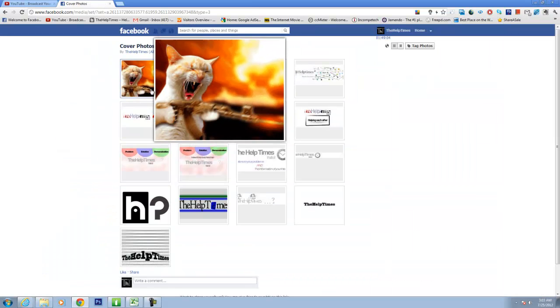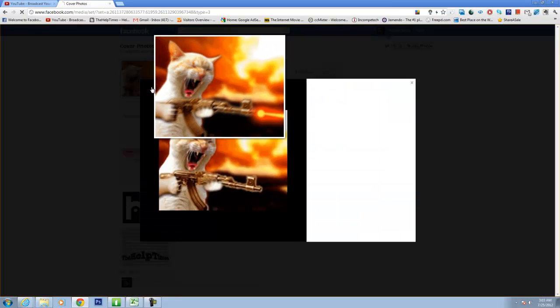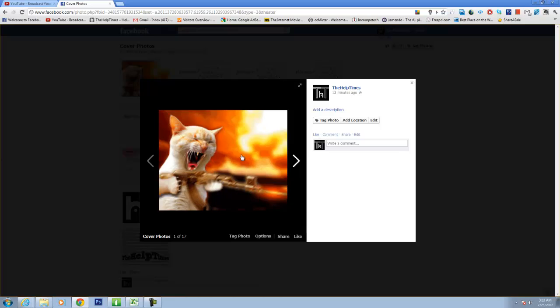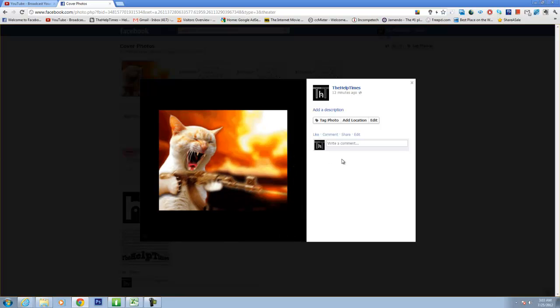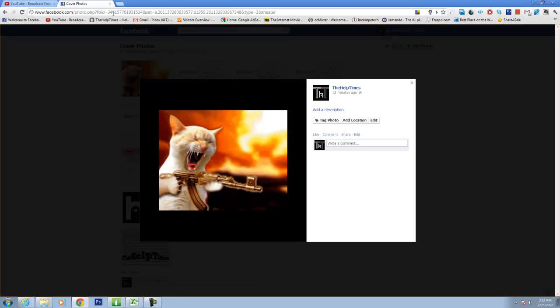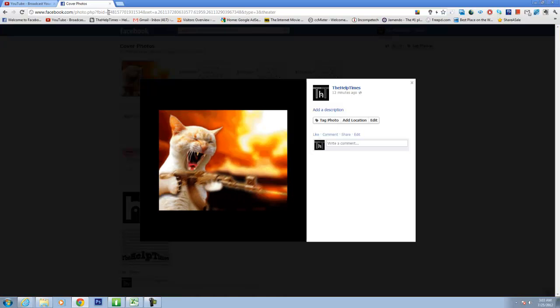Then we have an image, a GIF image. What you need to do now is copy the code of this image which is here. After FBID there is a code of this image. You need to copy this code and close this image.